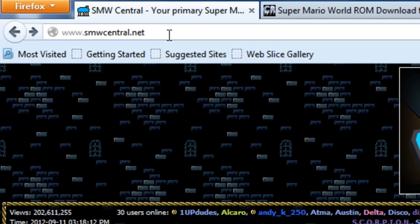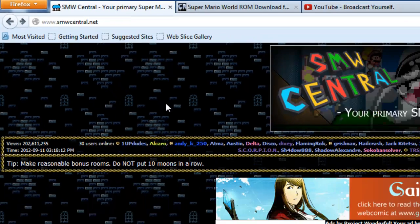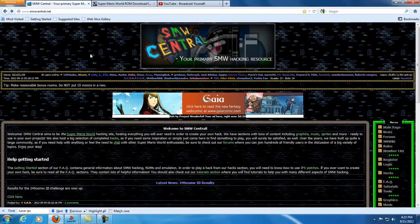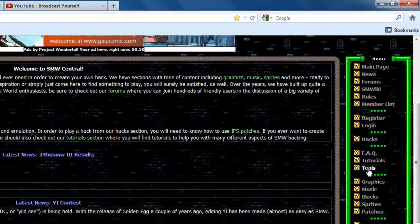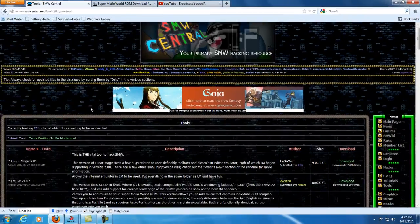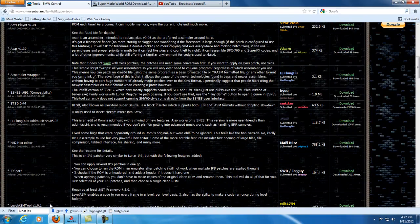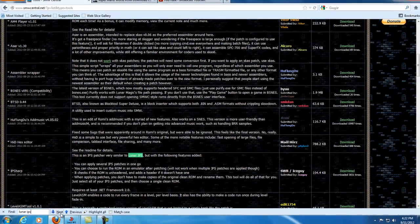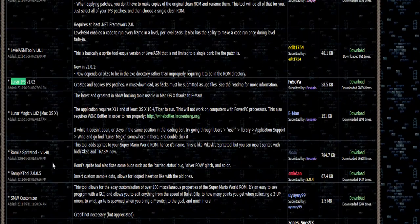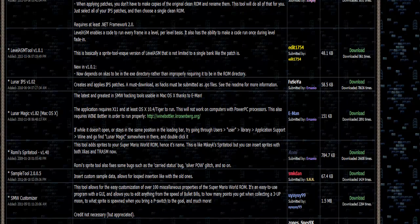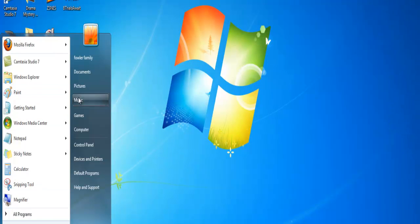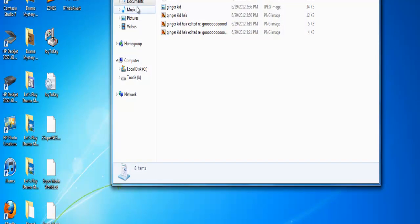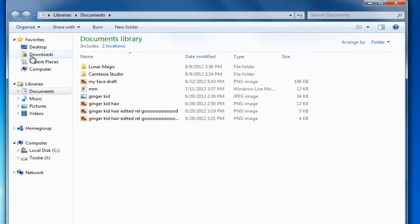Basically you're going to want to go to Super Mario World Central dot net, just type it in and you'll get to this page. Then you're going to want to go to tools, search for Lunar IPS using the search bar, and download it.